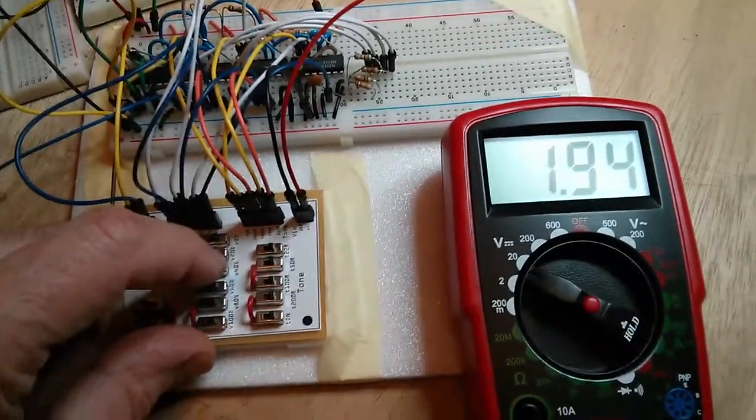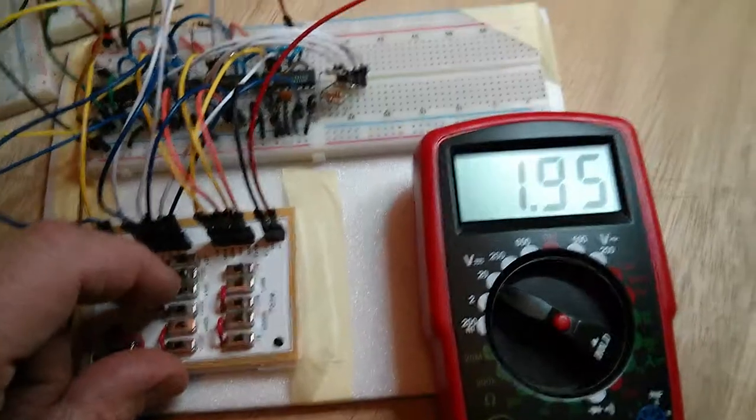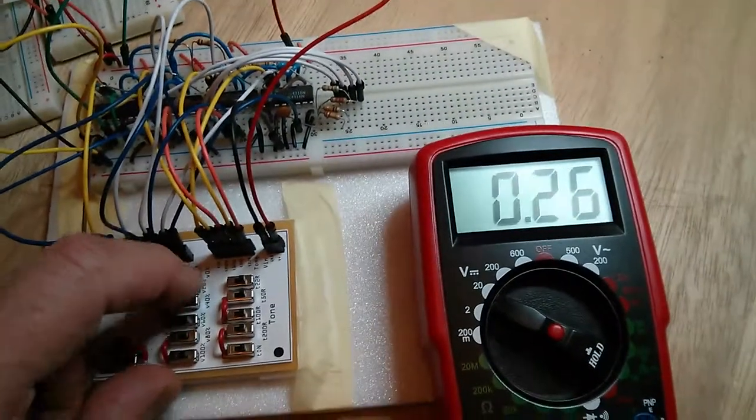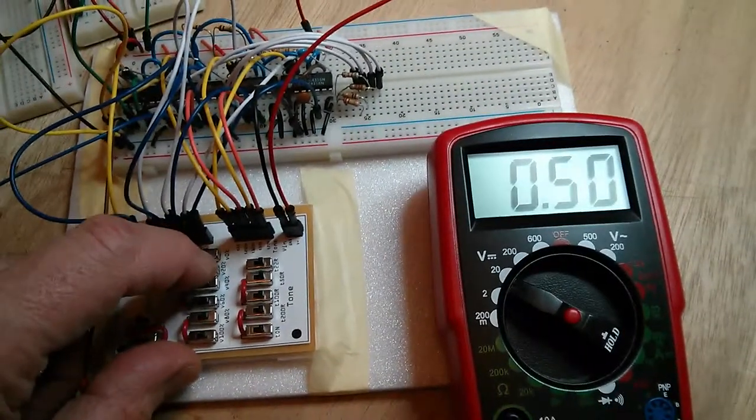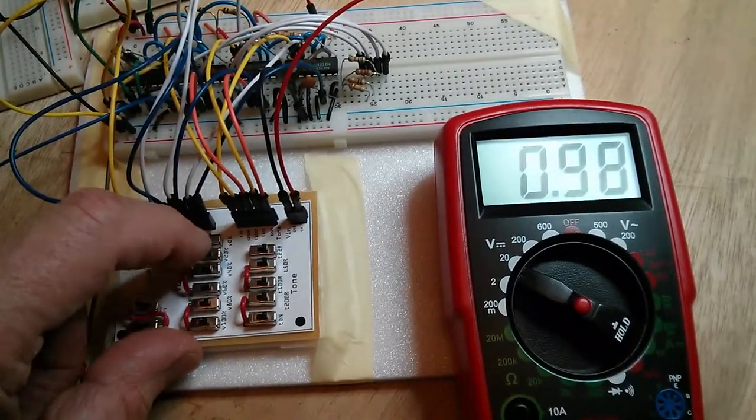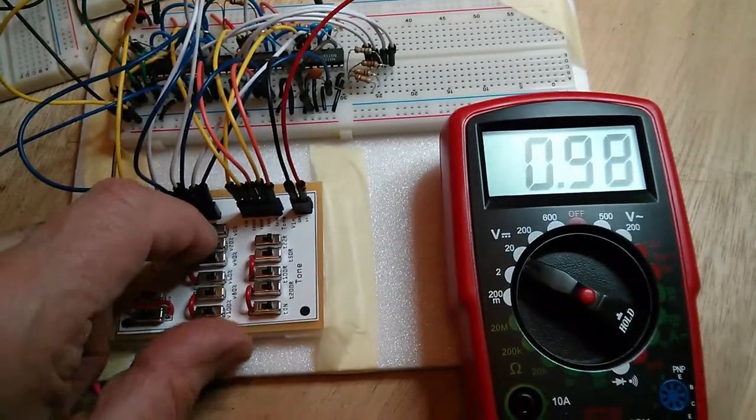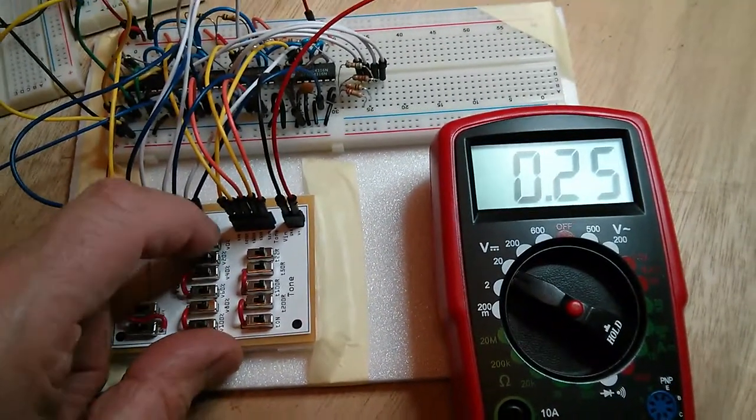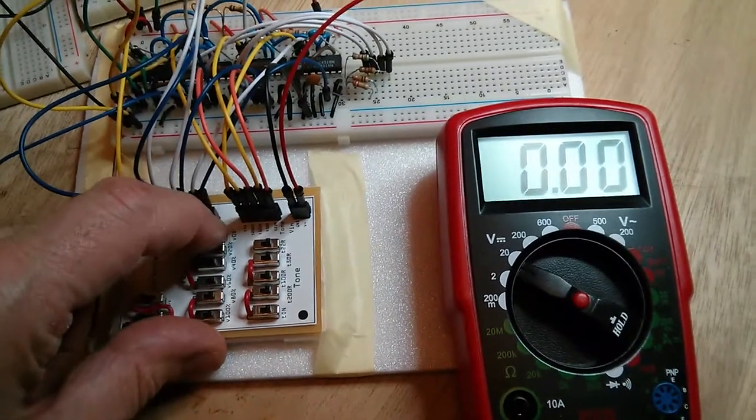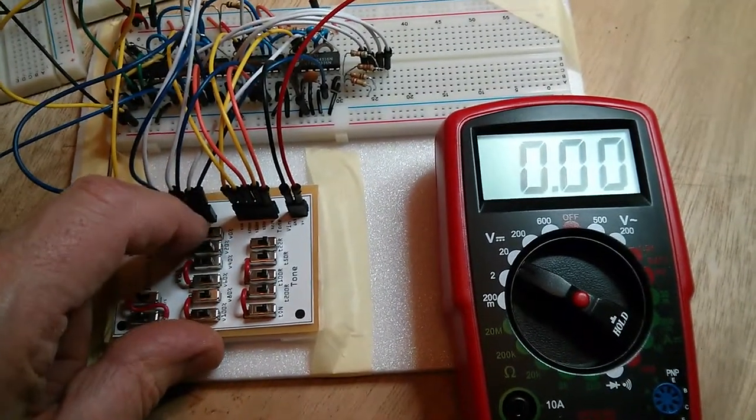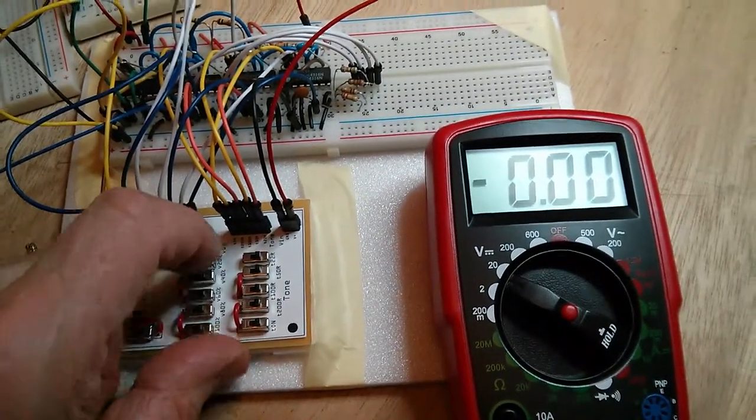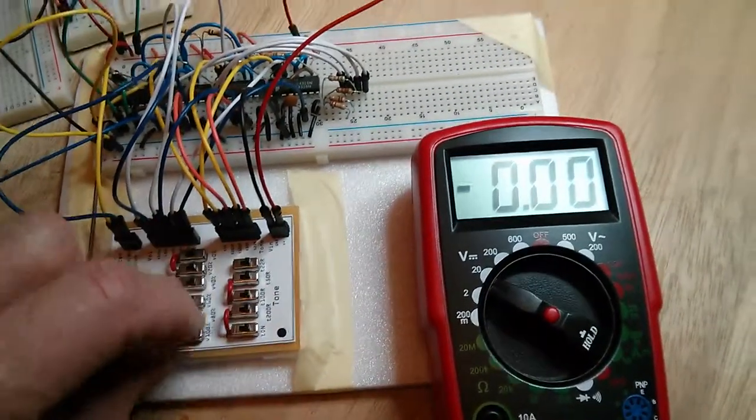40% is 2 volts. 20% is 1 volt. And 0% is 0 volts. All that works fine.